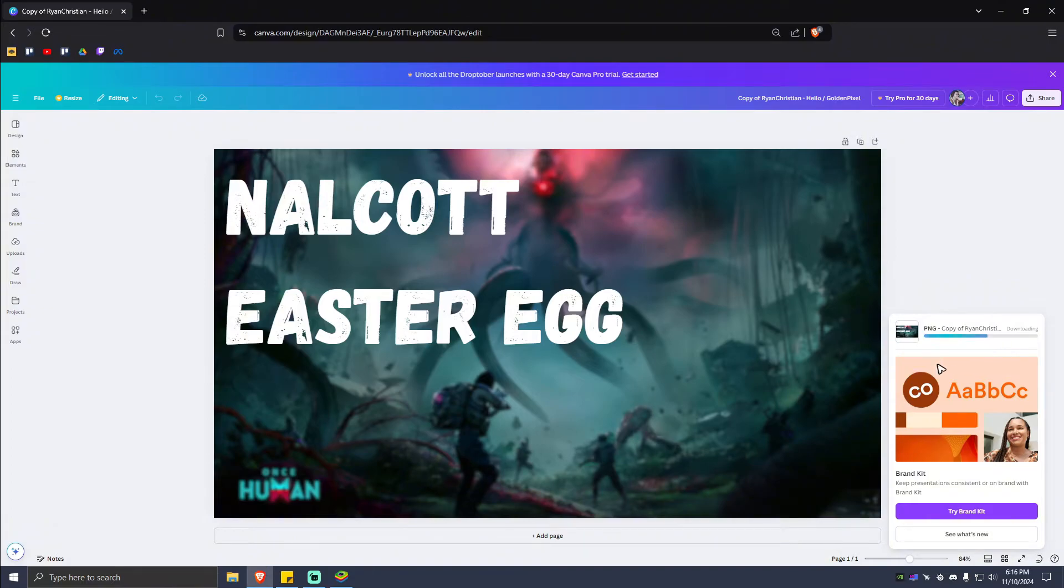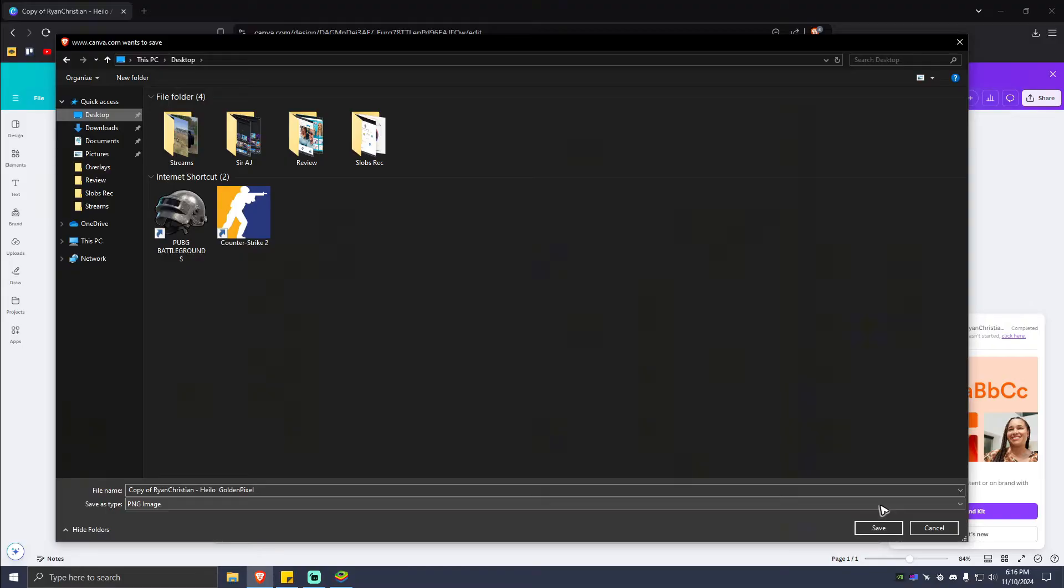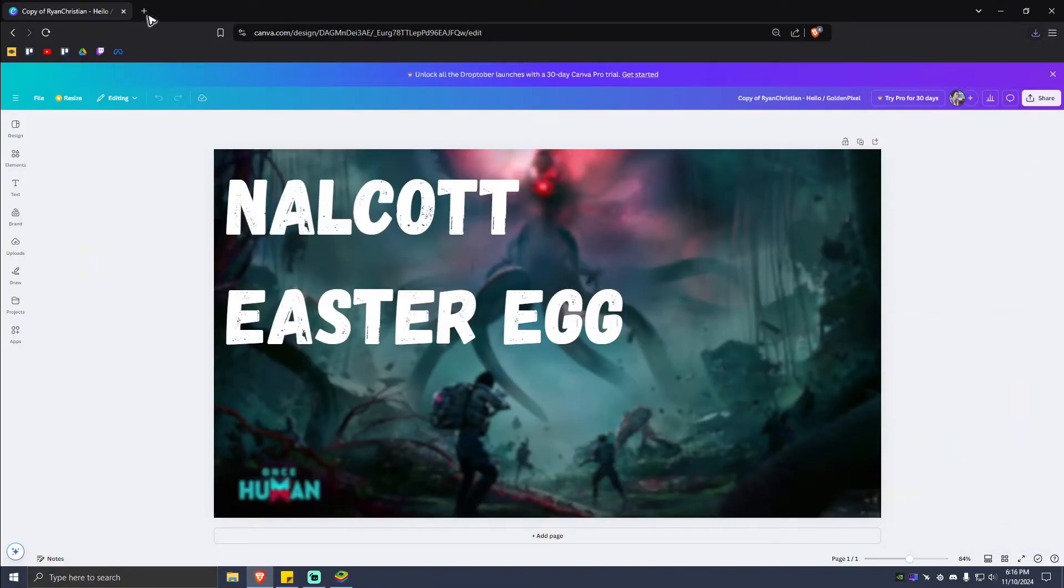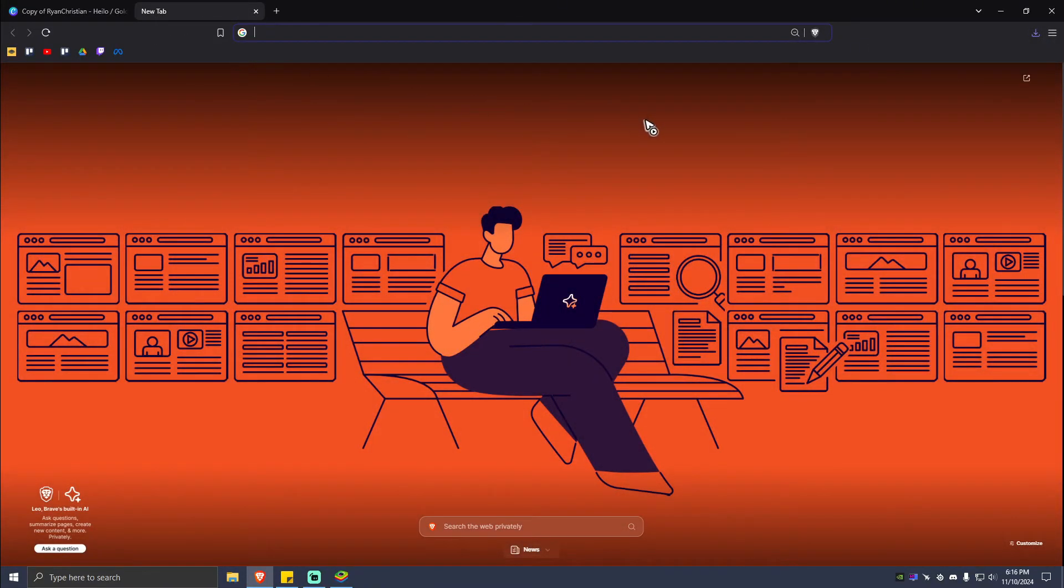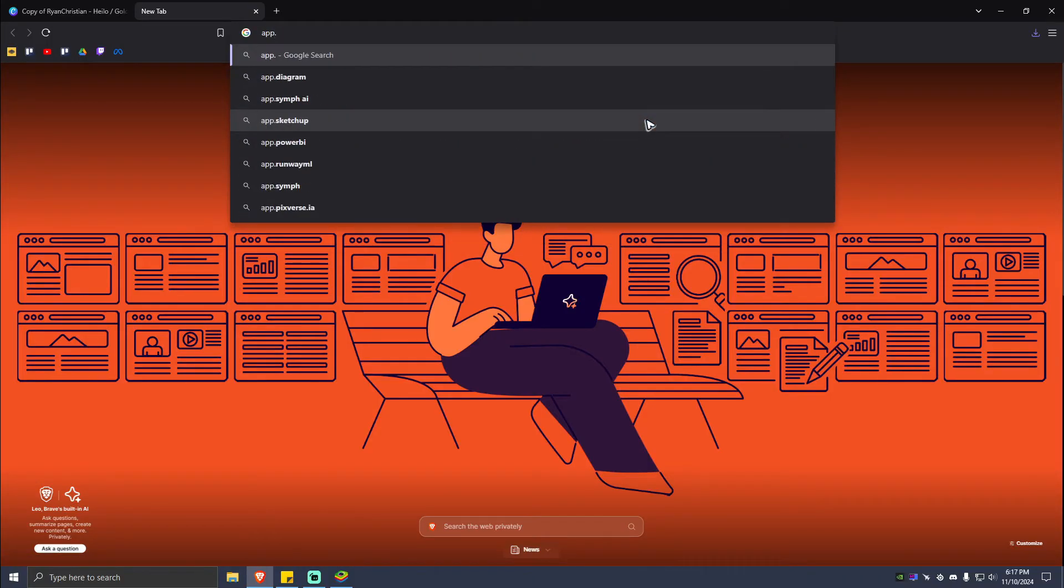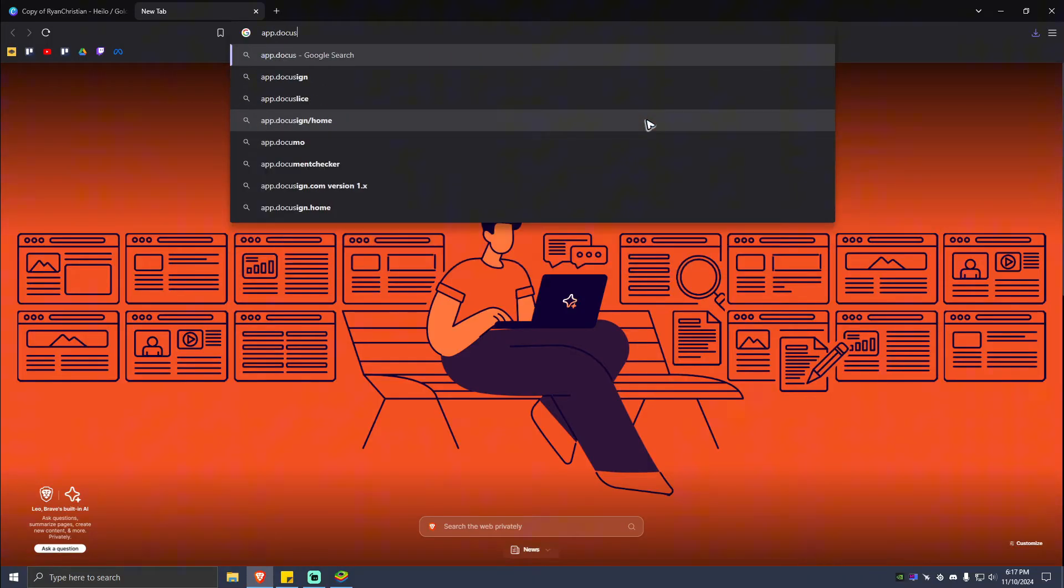finish. Once done downloading, you're going to want to make sure that you save it on a place that you can easily locate later. For this example, I'm just going to go ahead and save it on my desktop. Next, open up a new tab and type in app.docuslice